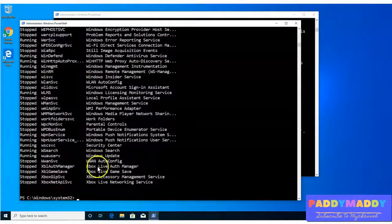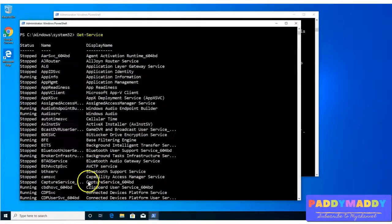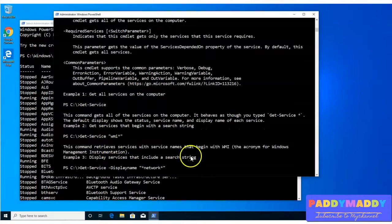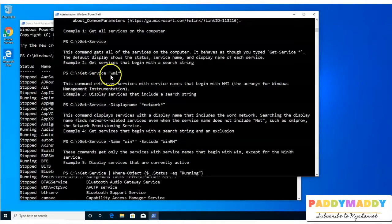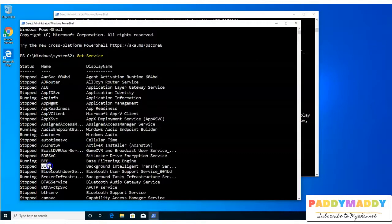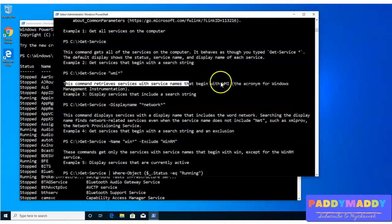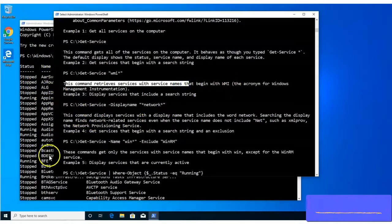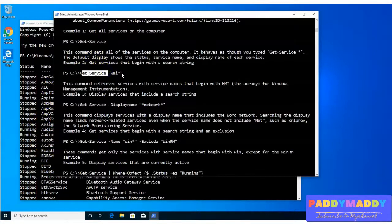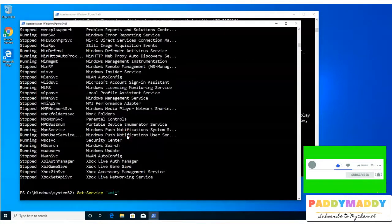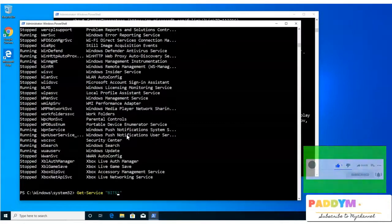It looks good — it gave all the expected information: status, name, and display name. Let me go back to see another example. If you're looking for a service with a specific name — say you want to know about the bits service — here in example two, it says this command retrieves services whose name begins with WMI. Similarly, I want a service named bits, so I'll use get-service -name bits and see what happens.